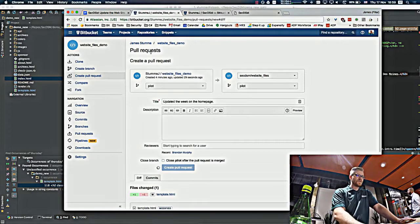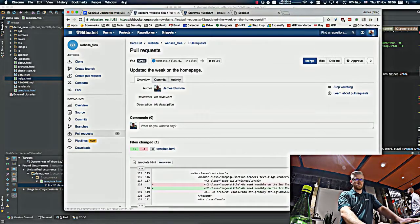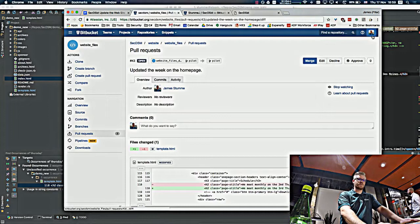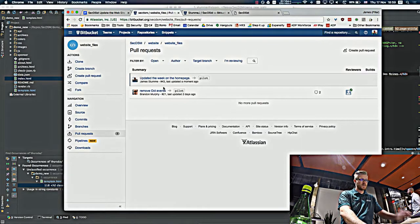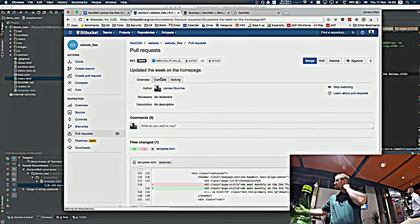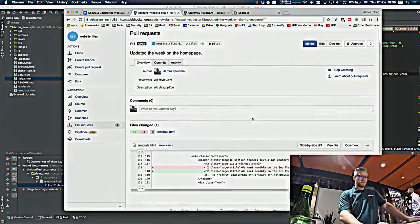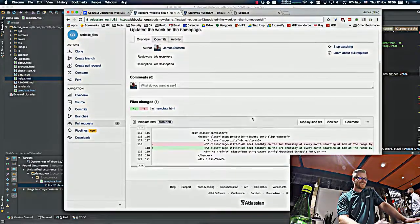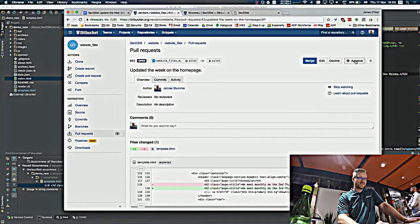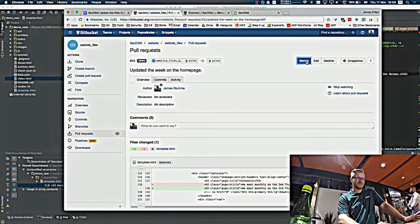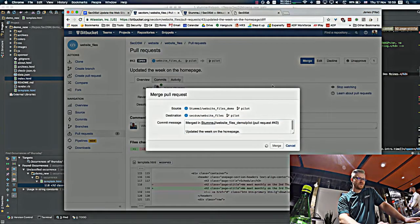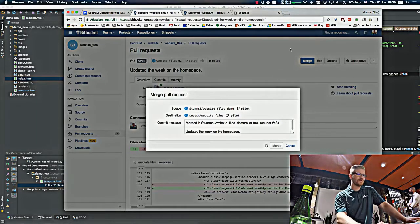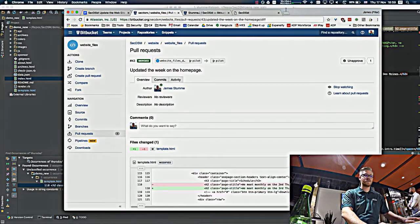So what this will do is it will create a pull request. It will notify people that have rights to merge the pull request. So Brandon is one of those people. Usually just somebody approve it. And then you can just click merge. And in a few minutes it will be live on the internet due to some fancy magic in the back end.